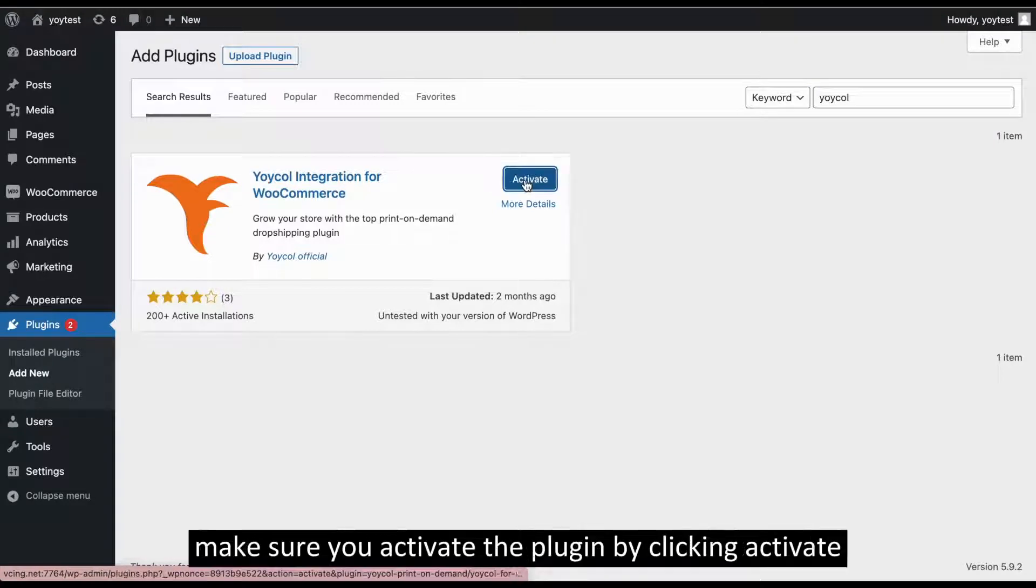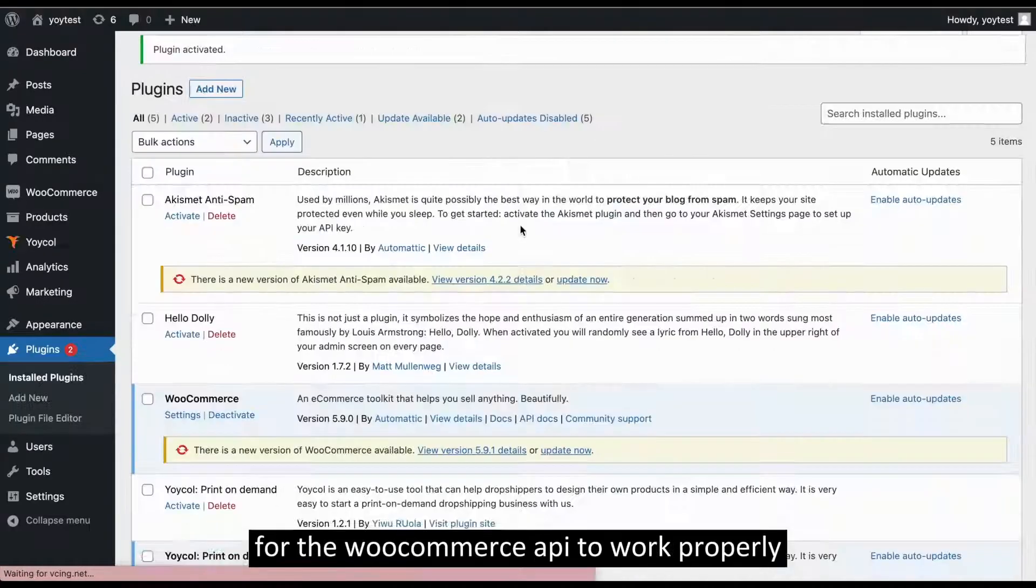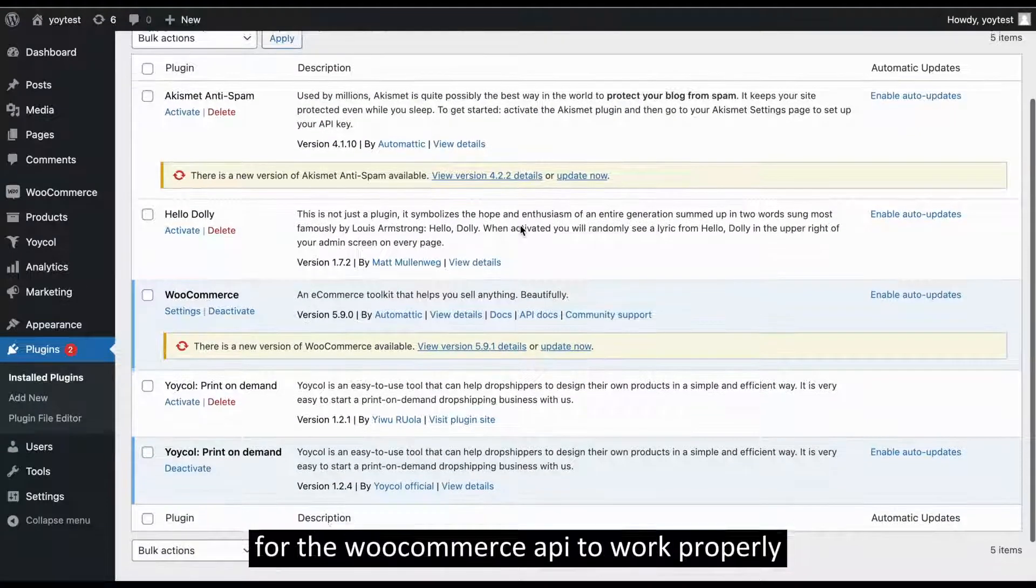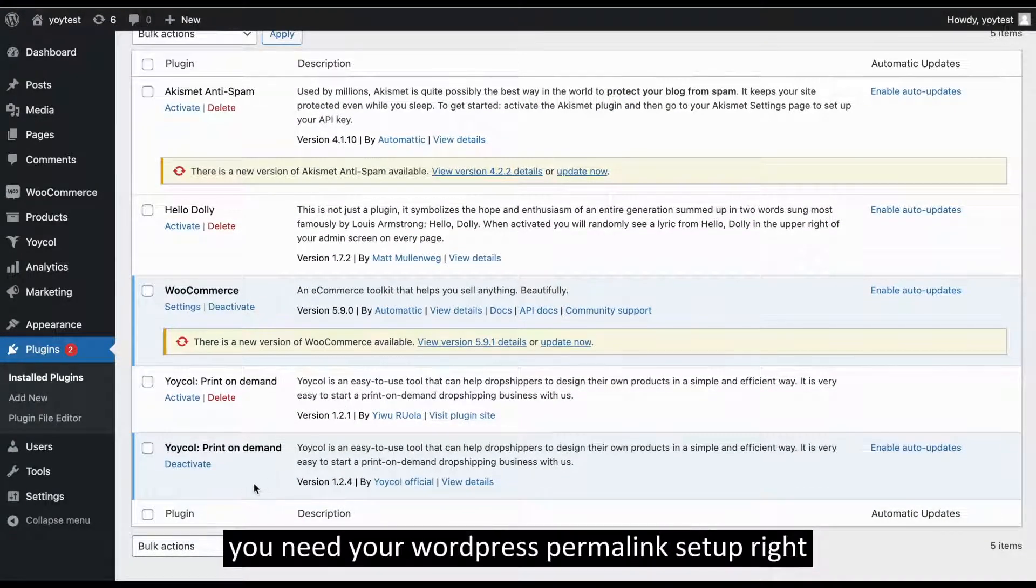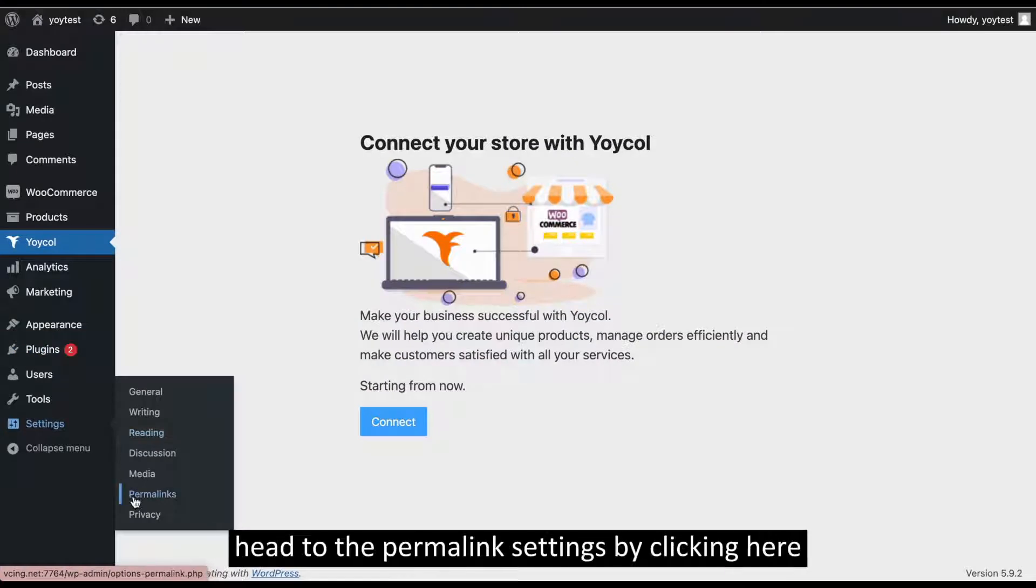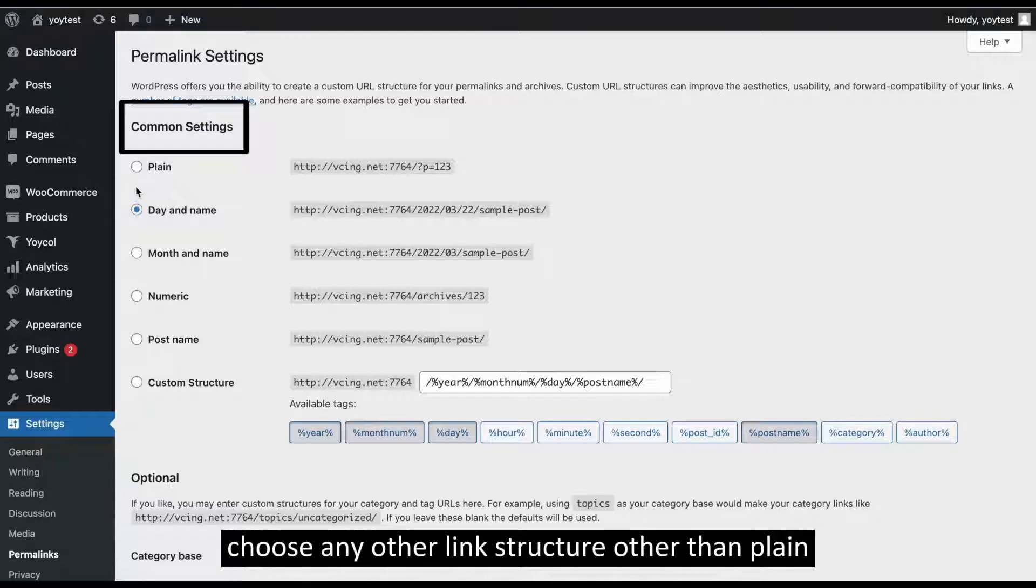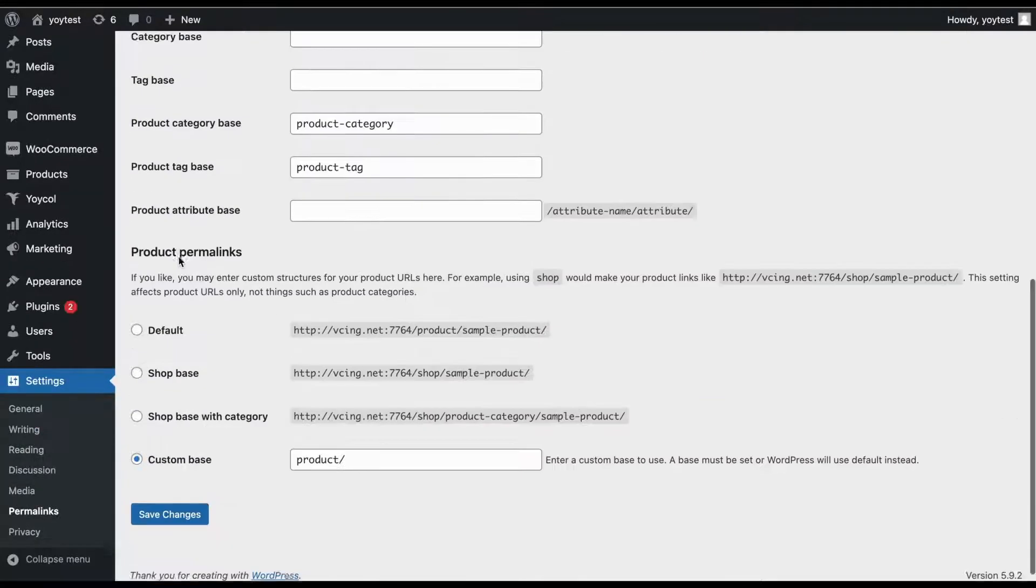Once installed, make sure you activate the plugin by clicking Activate. For the WooCommerce API to work properly, you need your WordPress Permalink setup right. Head to the Permalink settings by clicking here. Under Common Settings, choose any other link structure other than Plain and Save Changes.